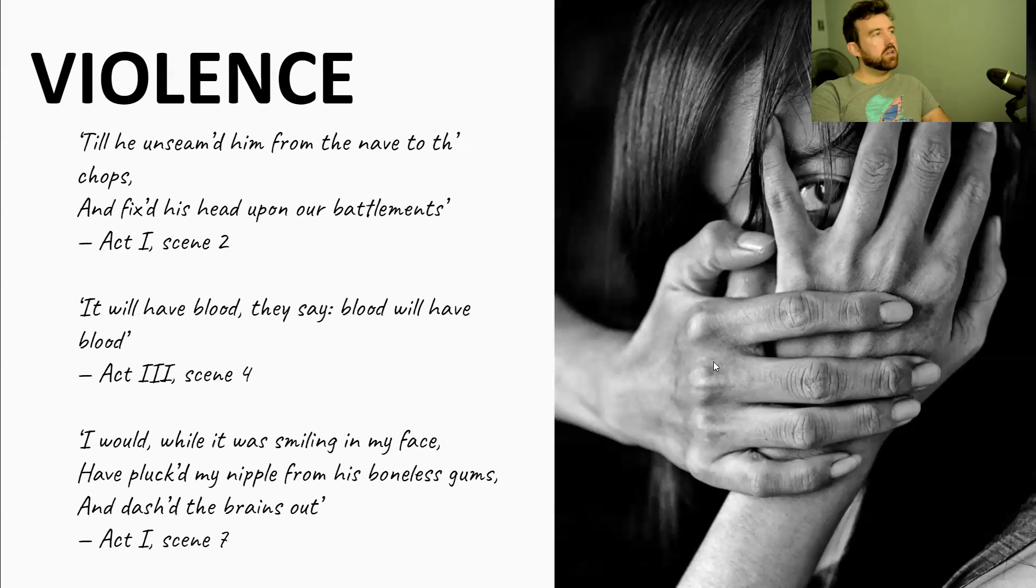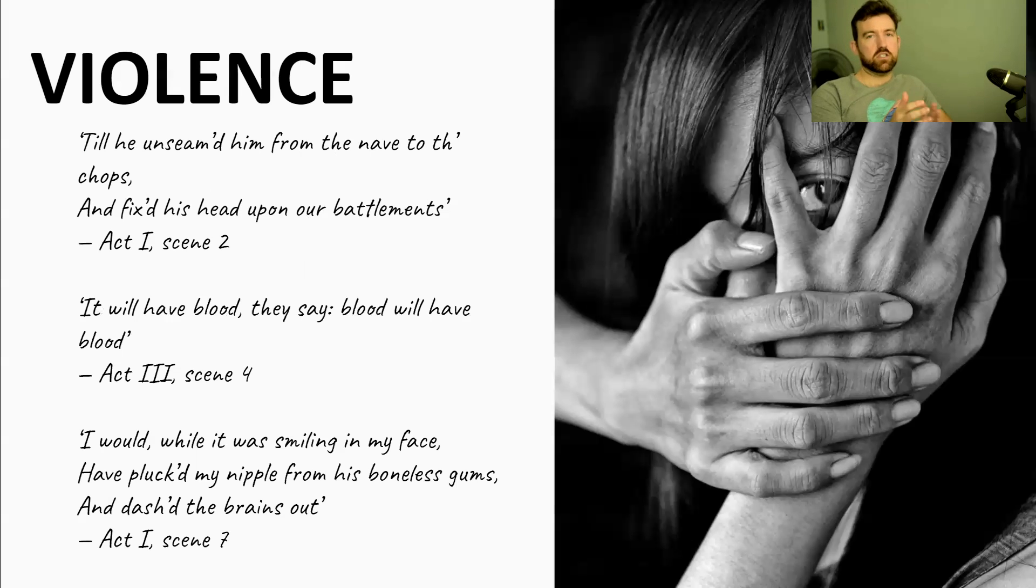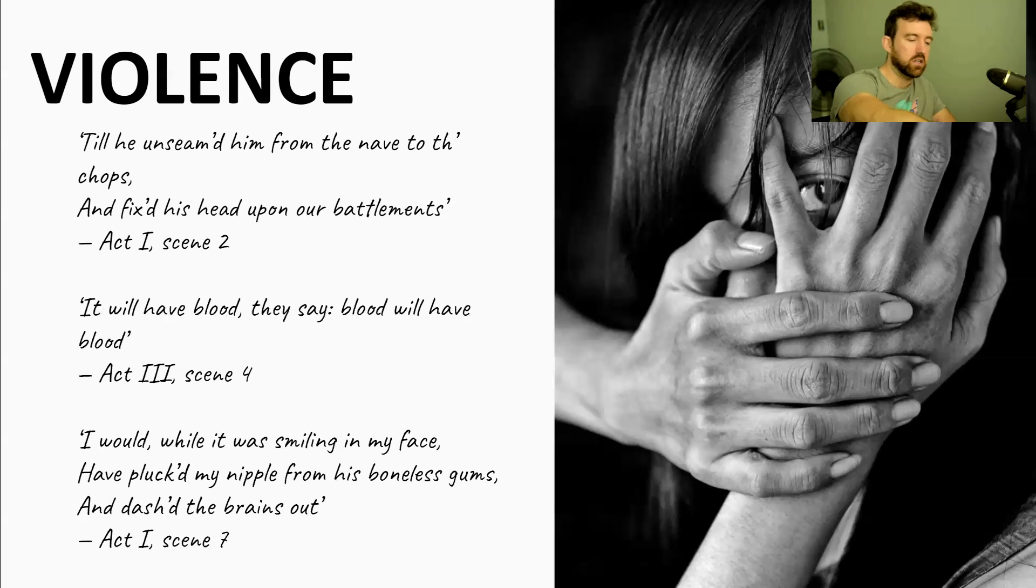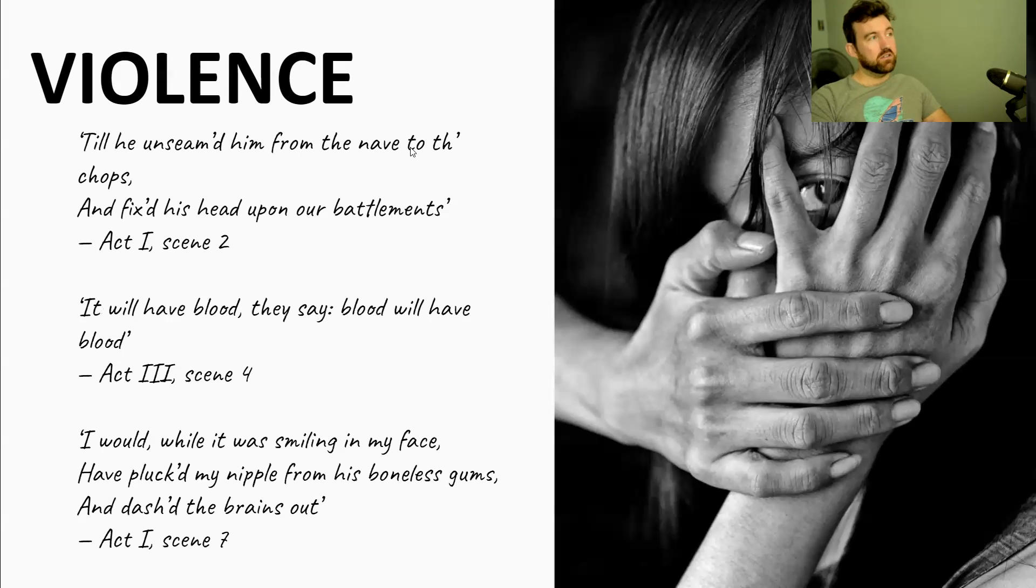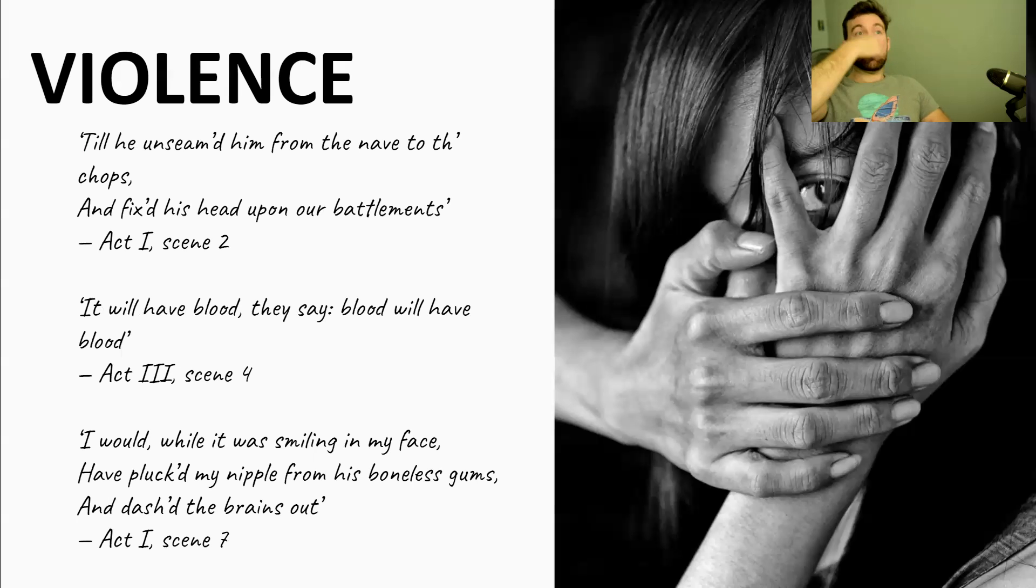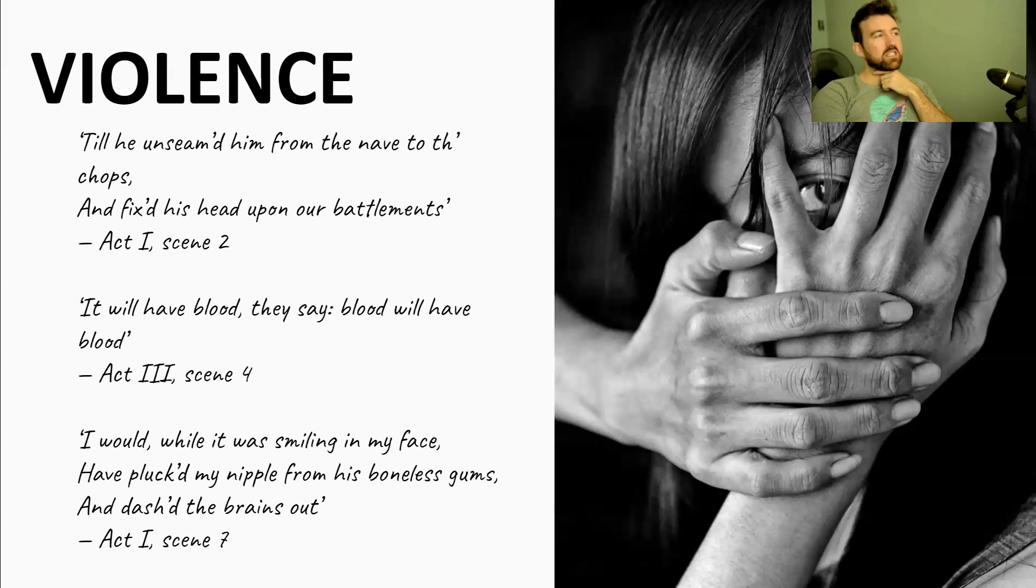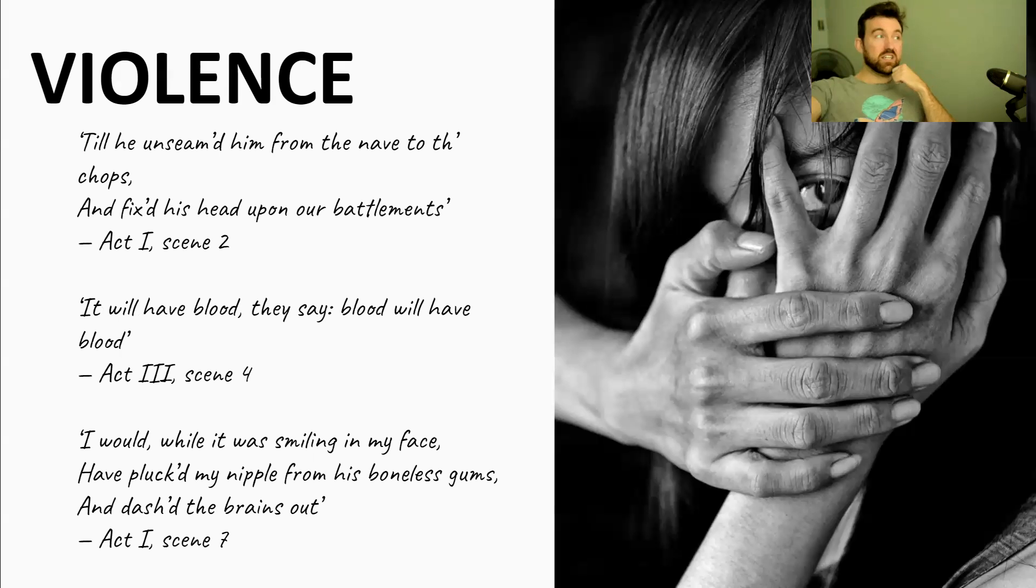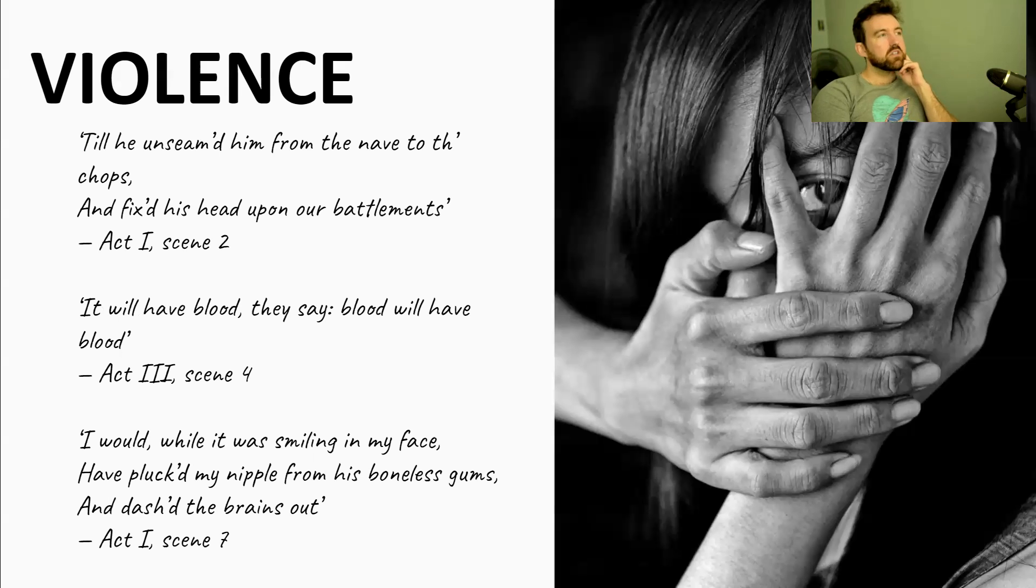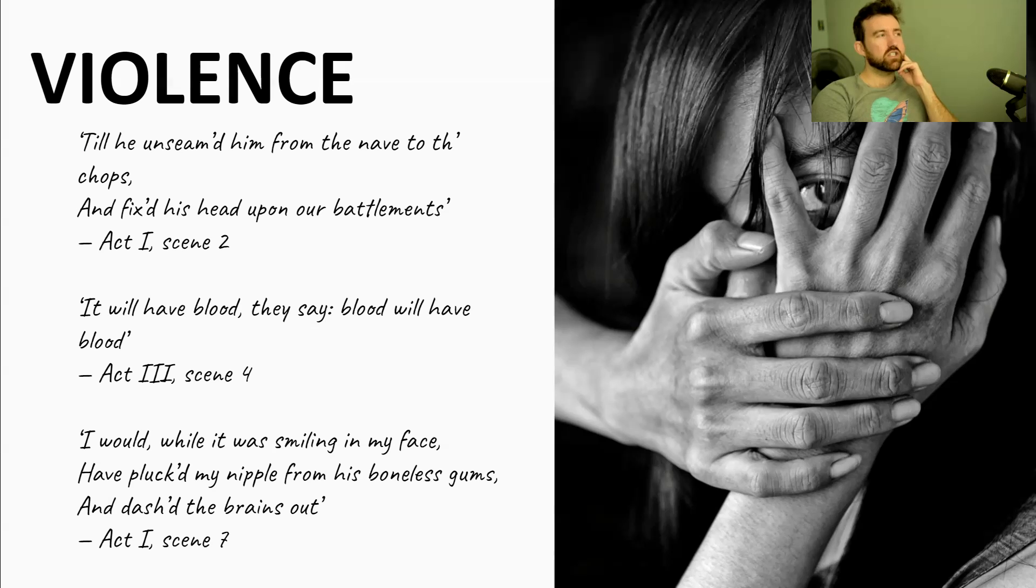First one, Macbeth unseamed him from the nave to the chops and fixed his head upon our battlements. Act one, scene two. So this is the sergeant or the captain talking to King Duncan and saying, look, Macbeth literally cut this guy from the nave, which is your belly button, your navel, to the chops, which is, you know, sometimes we still call our face or our cheeks our chops. So literally cuts him in half. He cuts a sword's length through him. Imagine how gory and brutal that would be to see a man cut in half. And then he takes the man, he takes this guy's head. This is Macdonald. He takes Macdonald's head. He's cut Macdonald's head off and he sticks it on a pike on the battlements as a sign of victory. So this is glorified violence. This is good violence, if there is such a thing as good violence, where someone who's a traitor is getting what they deserve. But even at this early stage in the play, we get this sense of just how violent Macbeth is. He is deeply, deeply violent guy.